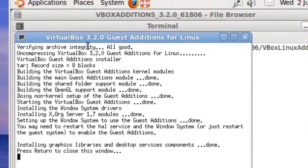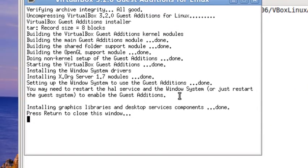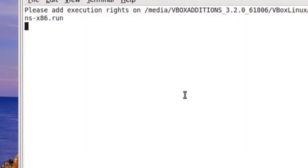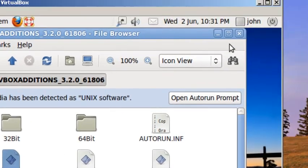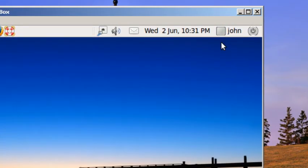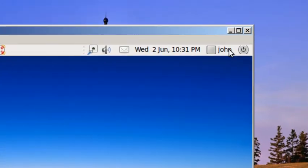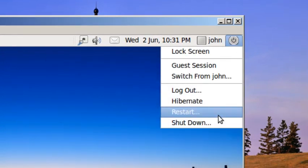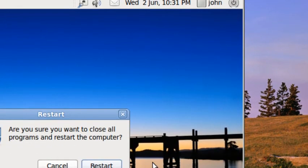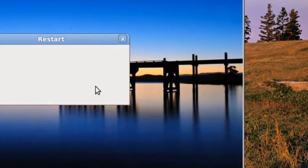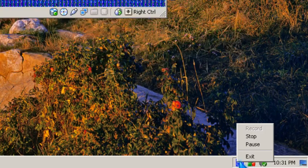So now the guest additions are installed. You press the enter key. I need to restart your computer. So restart, and I'm going to pause it again.